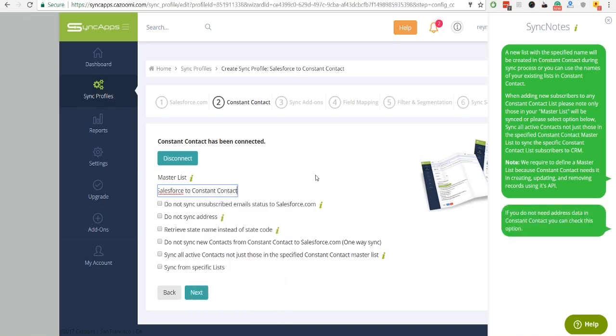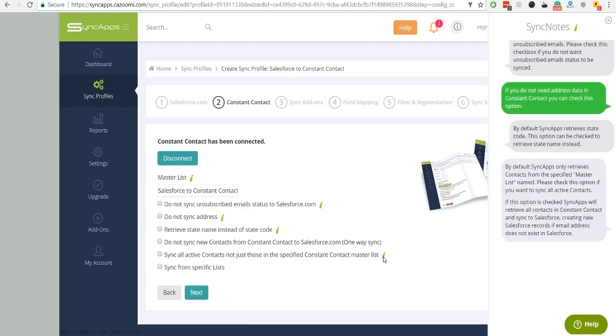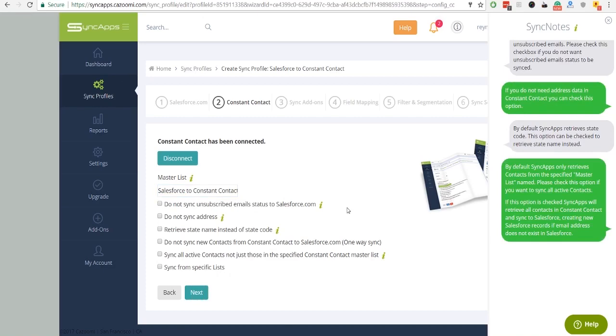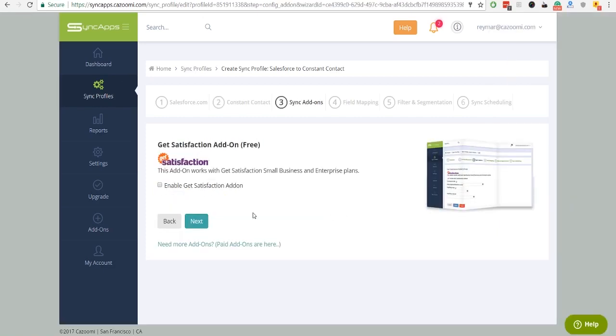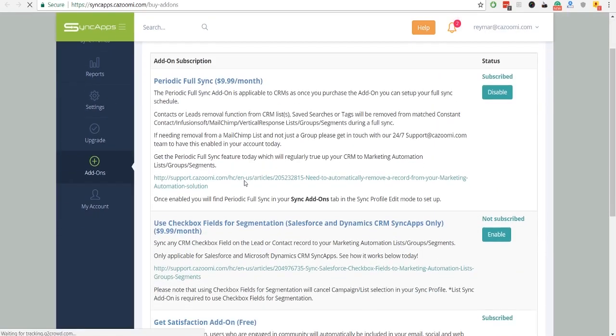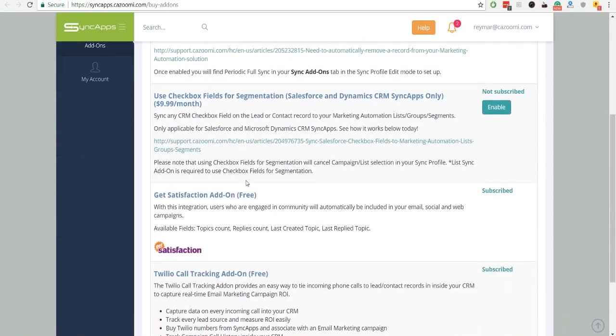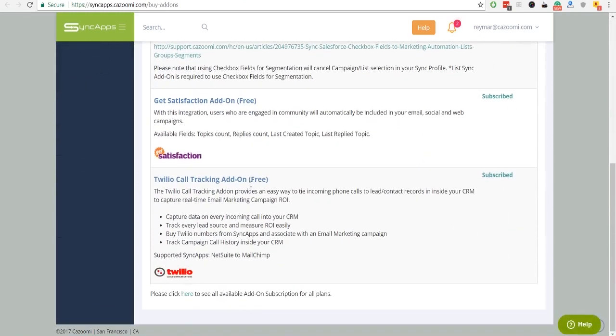Also, you can hover over every SyncNote for more information. And after that, you may select some add-ons. The SyncApps add-on screen allows you to select those you want and more for each app you connect.